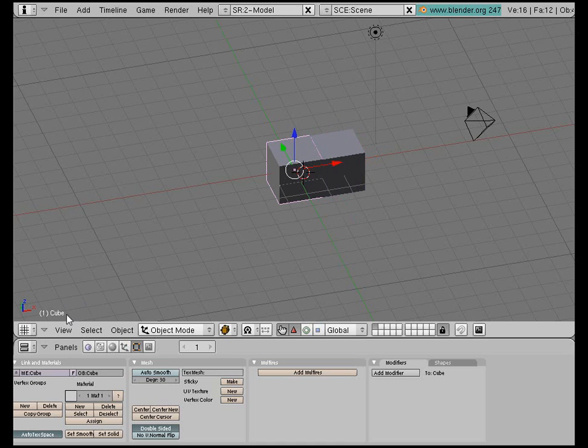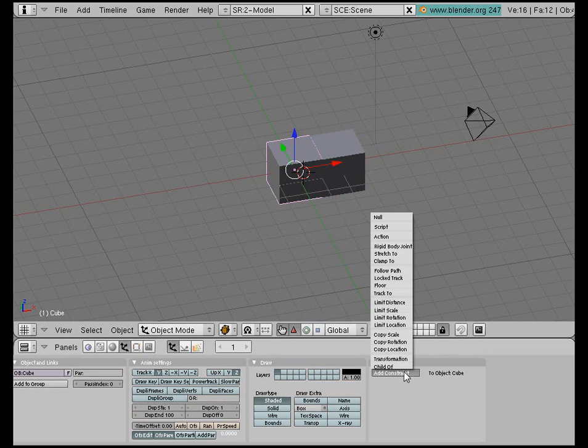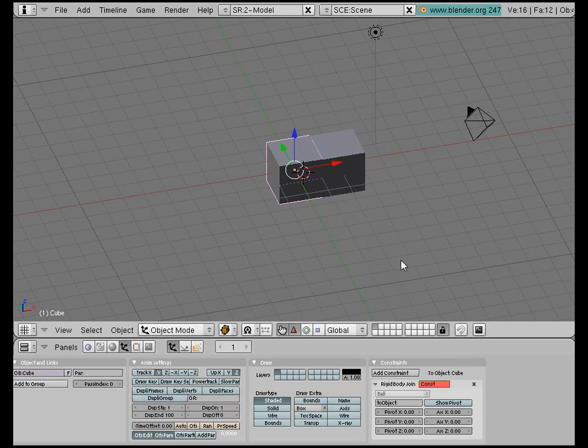So what I want to do is go to Object mode, add a constraint—Rigid Body Joint. So I can select different constraints here, but here I'll have to type in the name of the object I want to be constrained to.